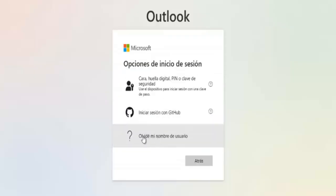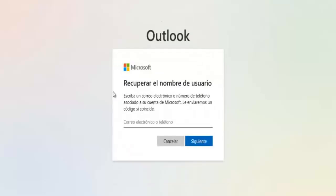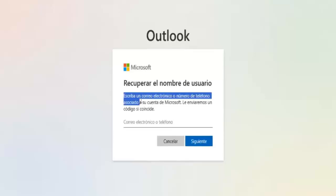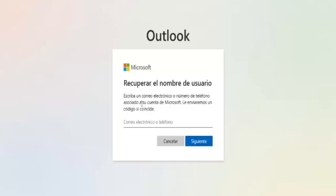Now, let's try the last option: I forgot my username. Click on it, and here's where we can recover our username. All you have to do is enter your email address or phone number associated with your Microsoft account. Microsoft will then send a verification code if the info matches their records.